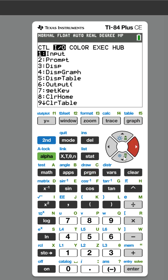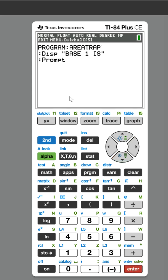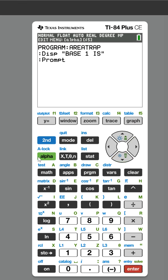Now we need to ask for them to put the information in, which is Prompt. When you do Prompt, it's going to put a question mark—you'll see in a minute when we go through it. So BASE 1, we're going to set that to variable B.